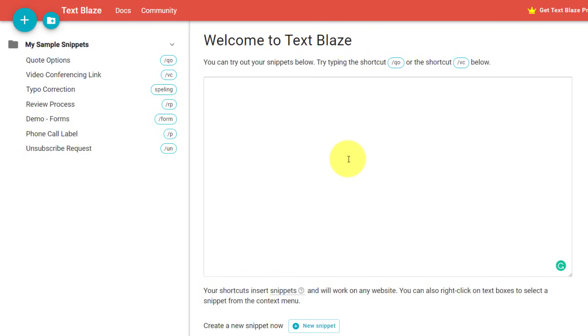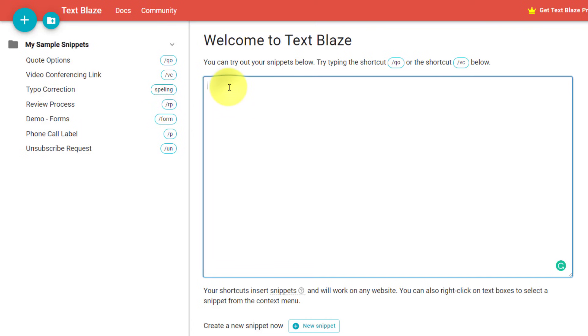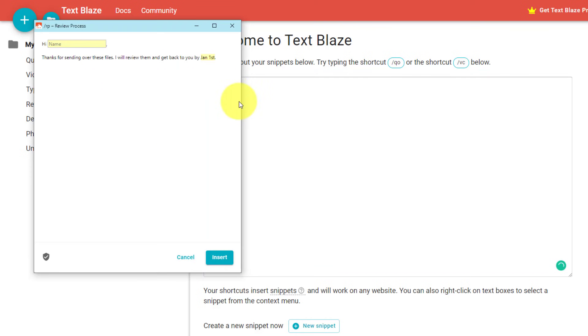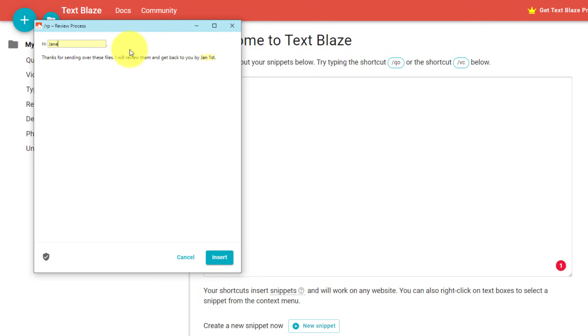Now, the other great thing about TextBlaze is that you can do more than just having the same information. You can actually customize and ask for certain things to be filled out in advance. So here you can see, I've got a snippet called the review process. So I'm going to type that one in here just to show you what's going to happen. Before it inputs it into my email or my Google document, or really anywhere where I want to include this, it's actually going to ask me a few questions because maybe I want to customize and address this person. So in this example, maybe it's an email response. I'm going to say, hi, Jane.